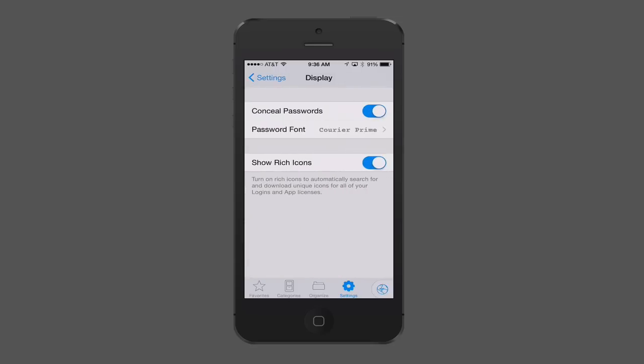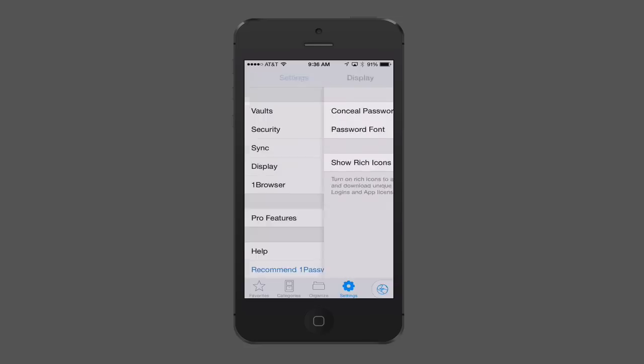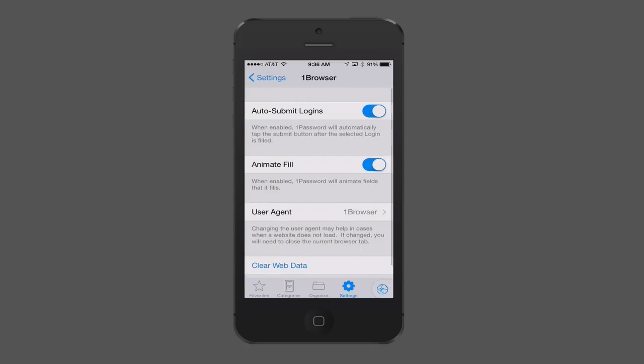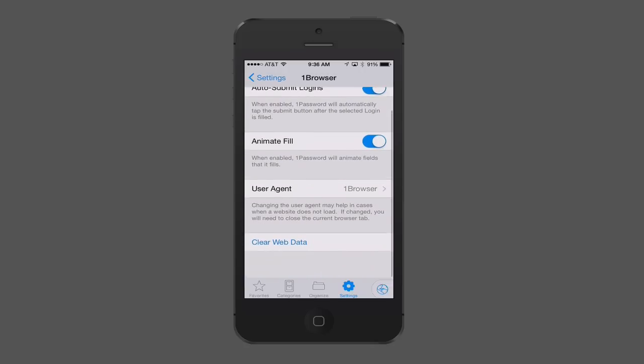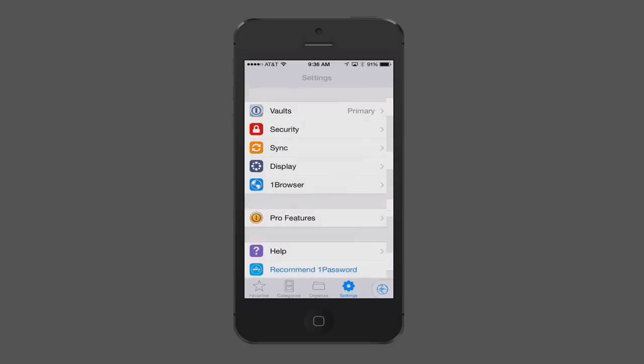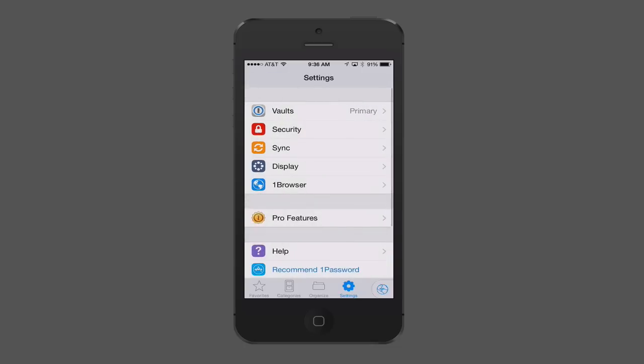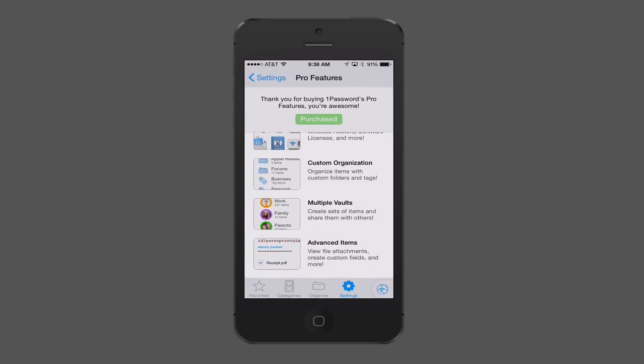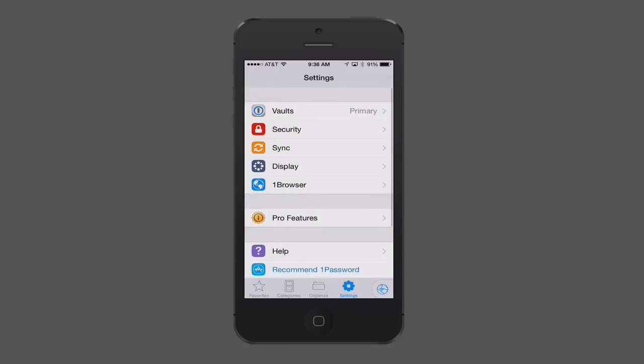You can set the display on whether you want to conceal the passwords. And I would recommend that. Just conceal the passwords so if anybody's looking over your shoulder, they don't see what the actual password is. And, again, show rich icons, you know, which are the nice icons inside the application. Then you have some settings for the browser, too, where you can auto-submit logins, auto-fill logins, and that information. Again, you probably won't use the browser as much as you used to have to in the past. And then there's just some information on the pro features. You get more categories. You get the custom organizations, multiple vaults, and some advanced items that are in there. So I just wanted to show you that.